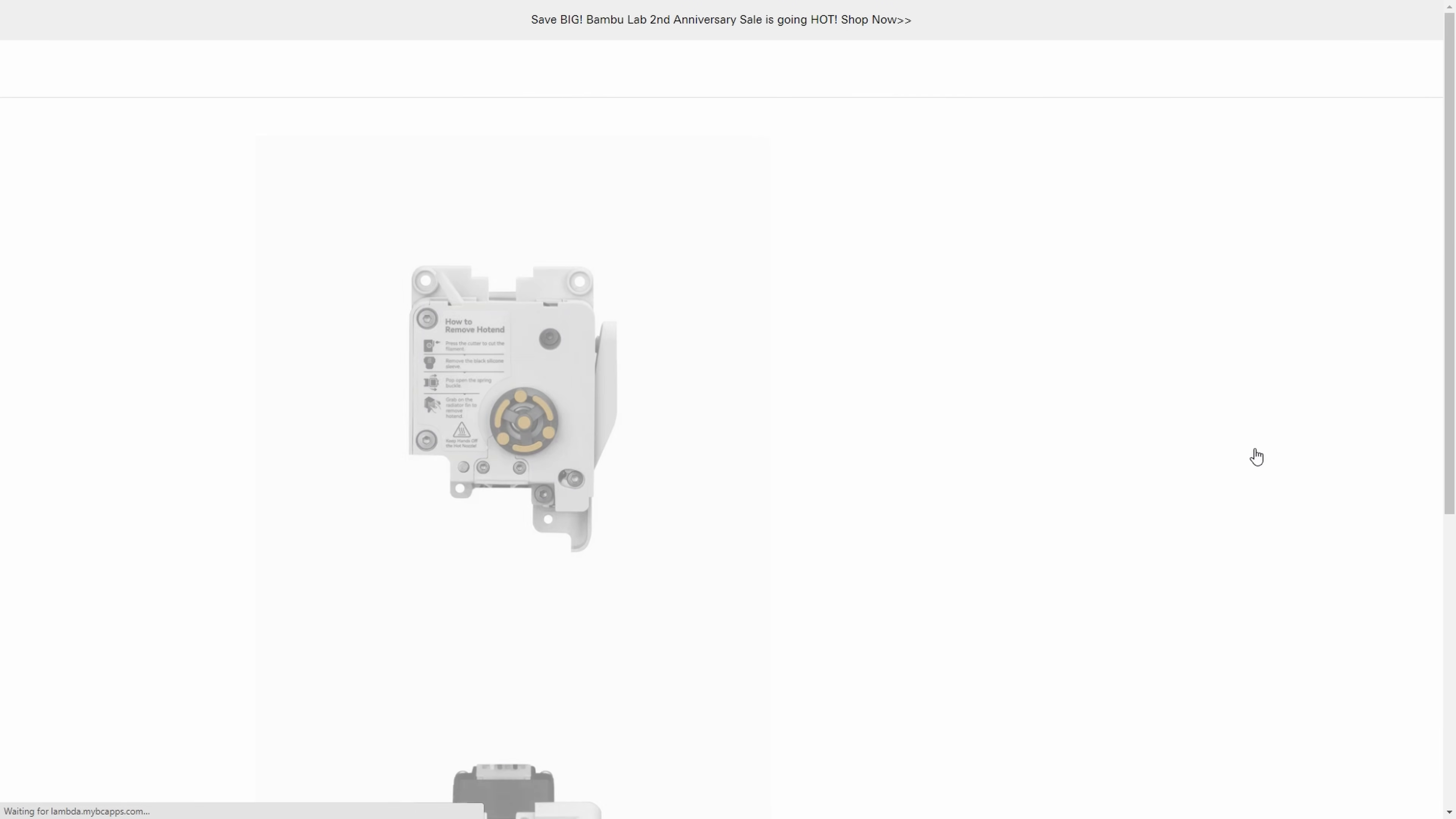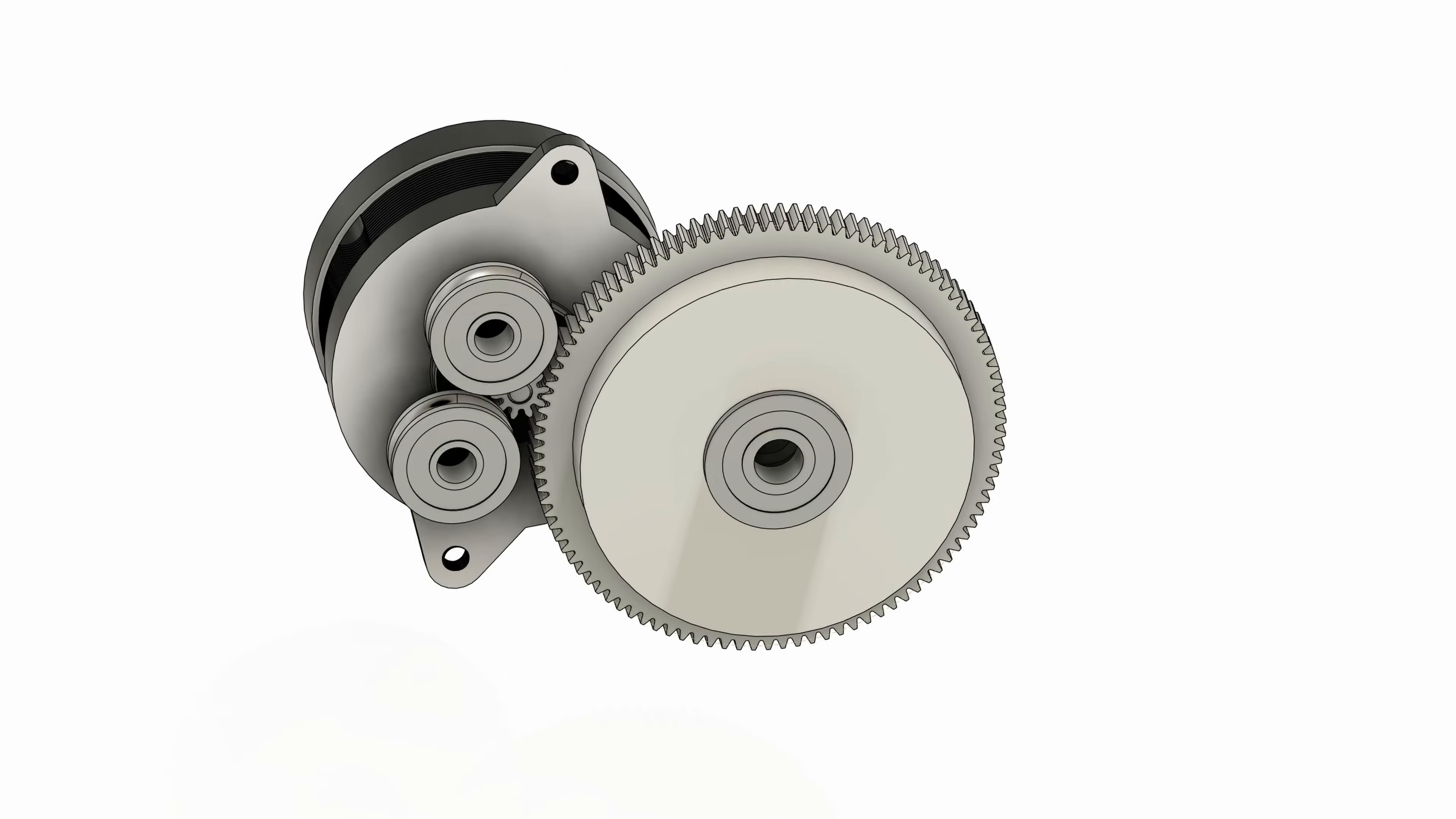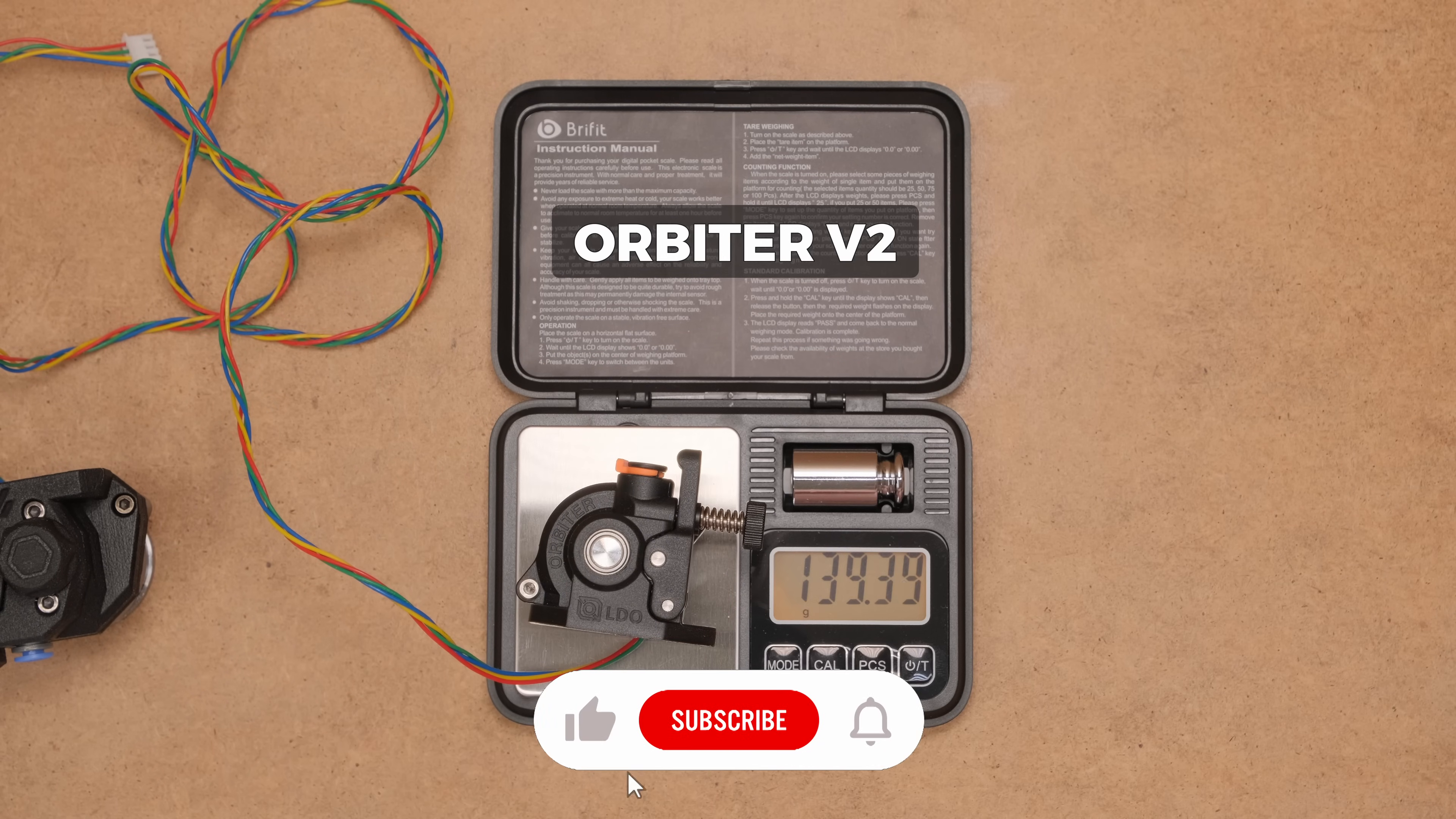After all these test prints, I kind of want to try installing it on non-Bambu Lab printers or even try designing my own. Not sure if that will happen, but if it will, make sure to be subscribed not to miss it.